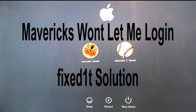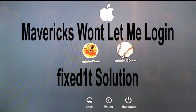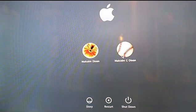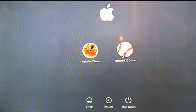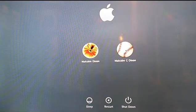Hi there, this is Fixed It. I've just come across the Mavericks won't allow you to login error. As you can see, I've got the mouse and I'm pressing on the mouse.